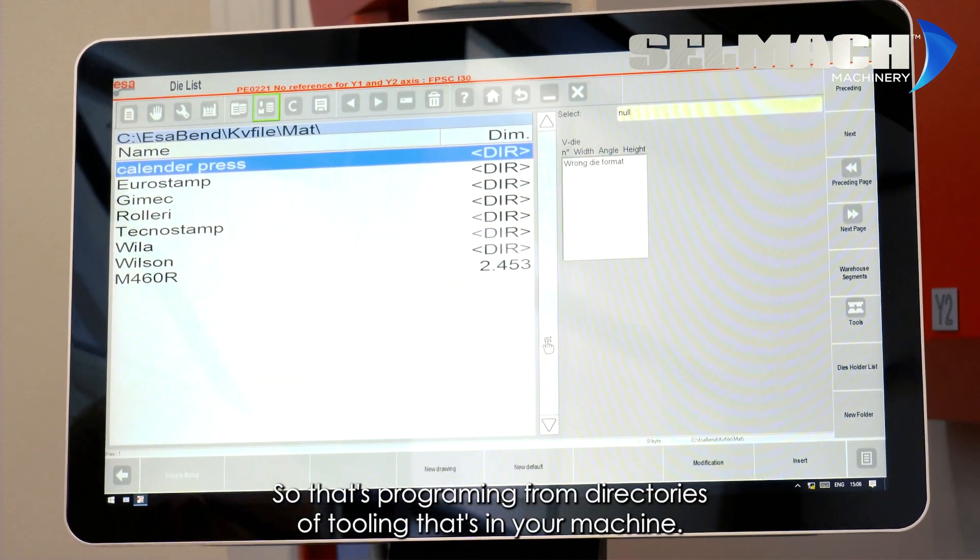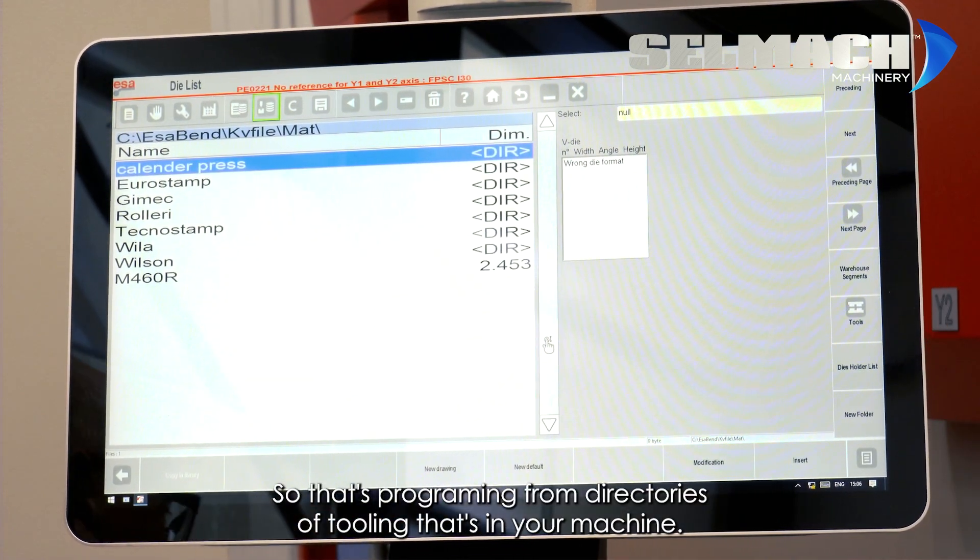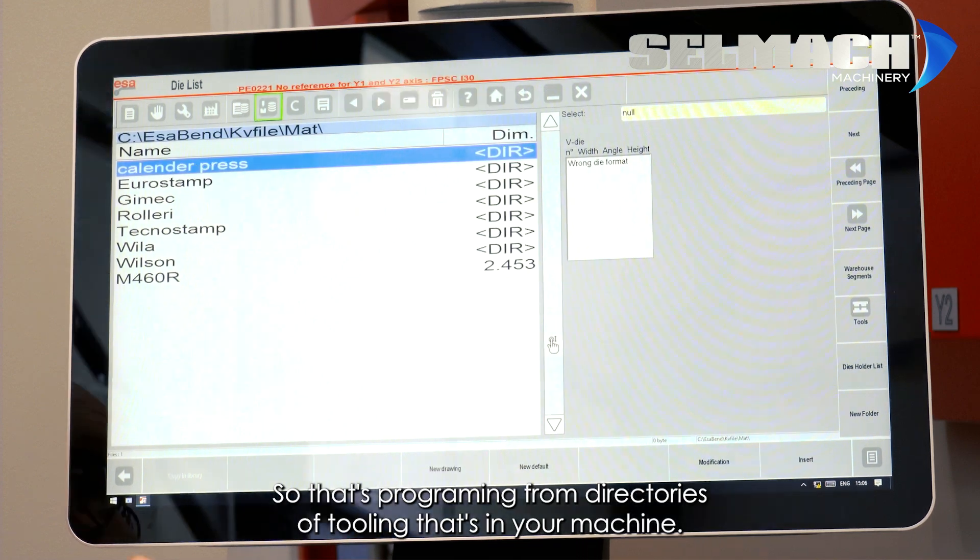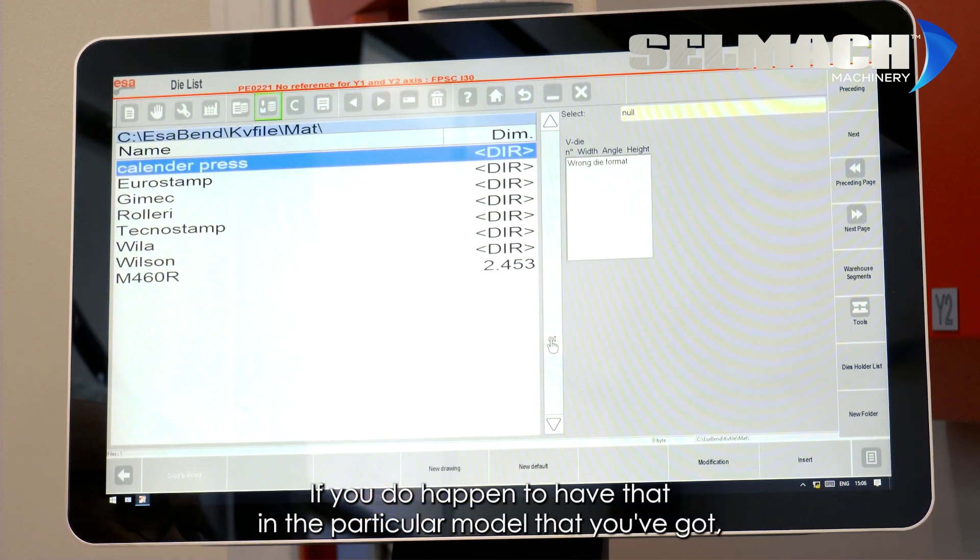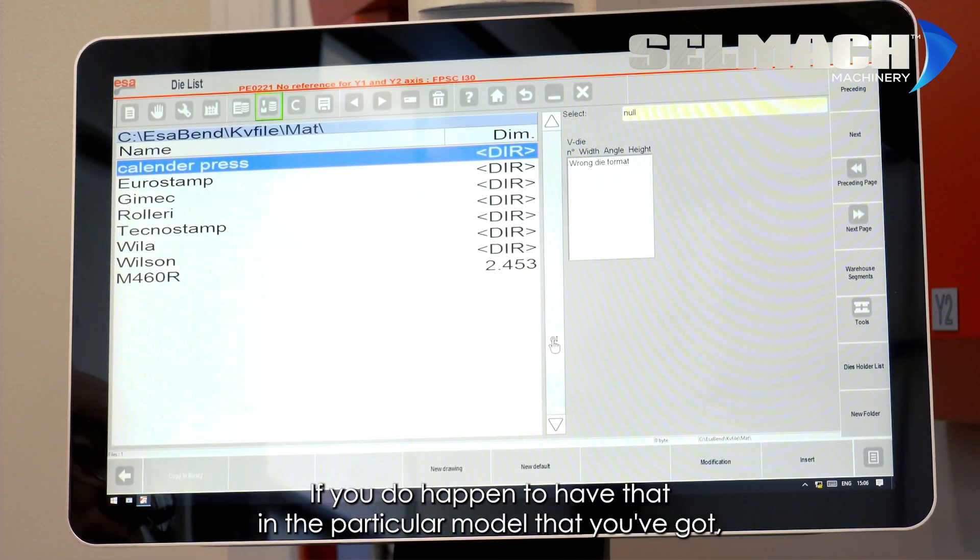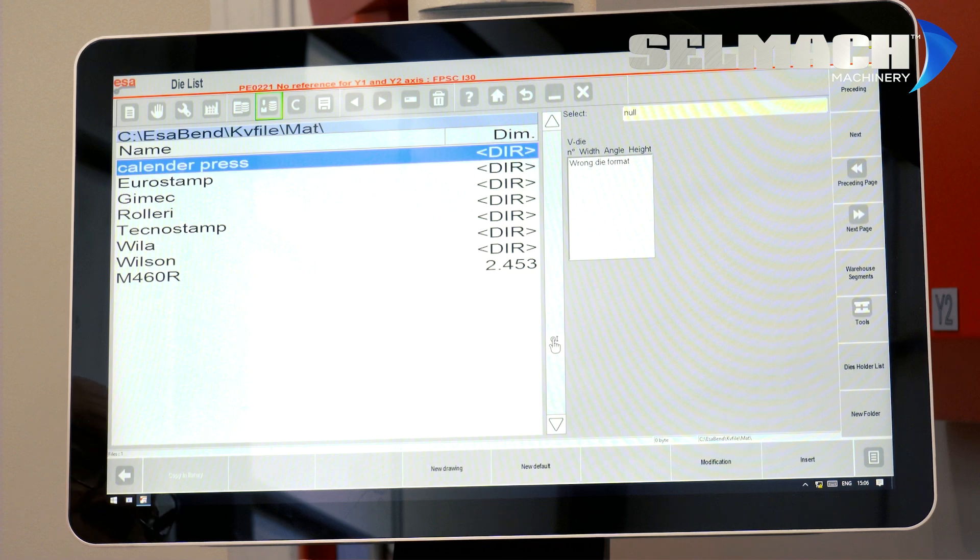So that's programming from directories of tooling that's in your machine, if you do happen to have that in the particular model that you've got.